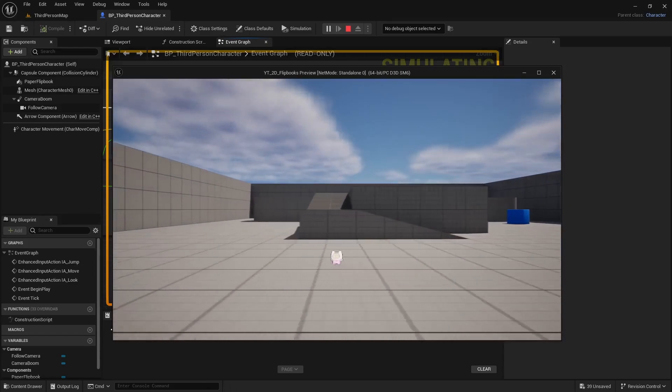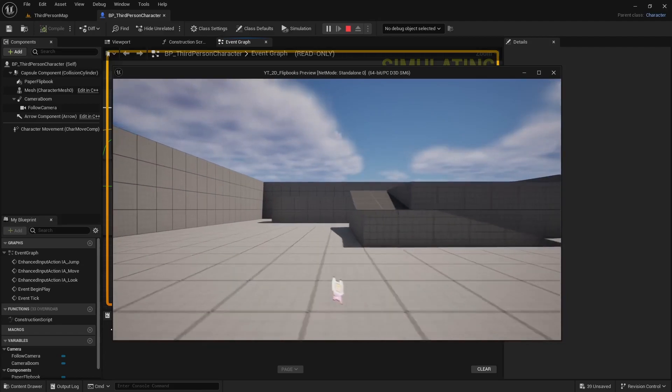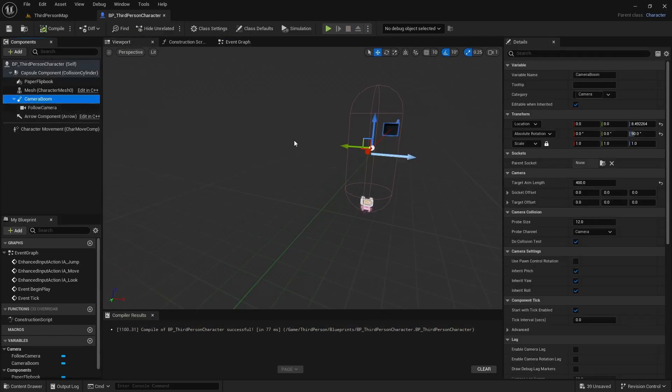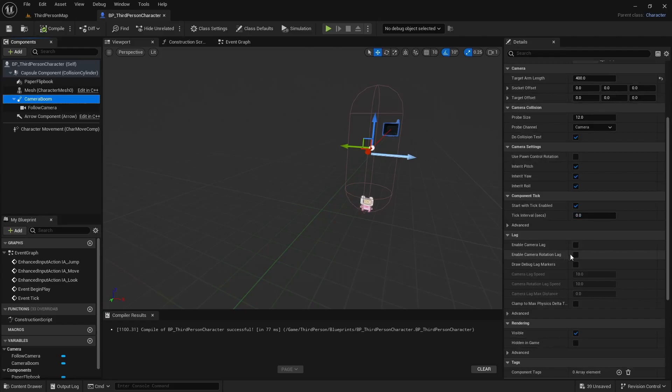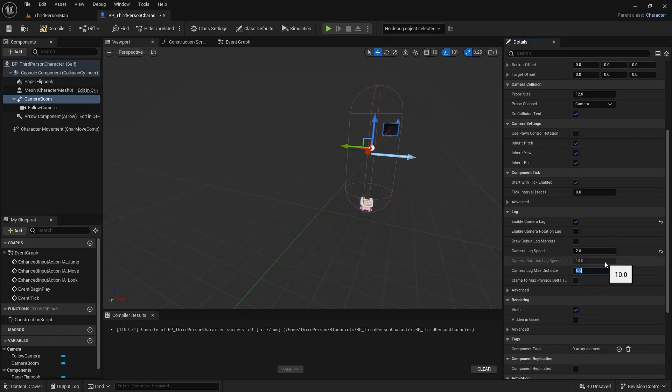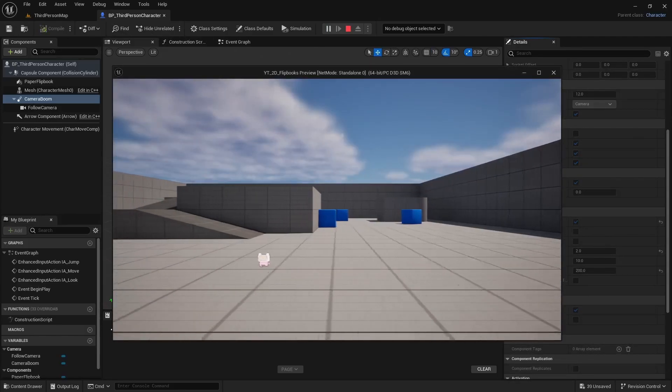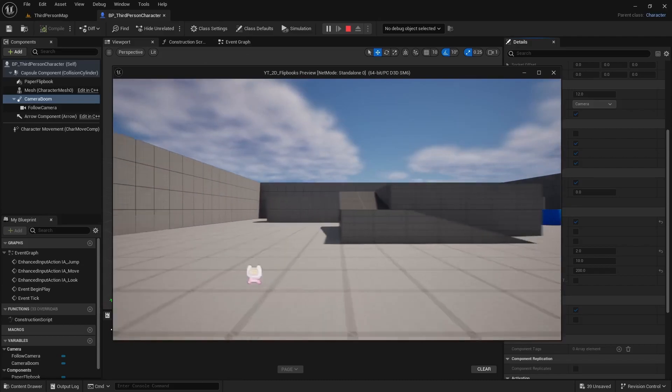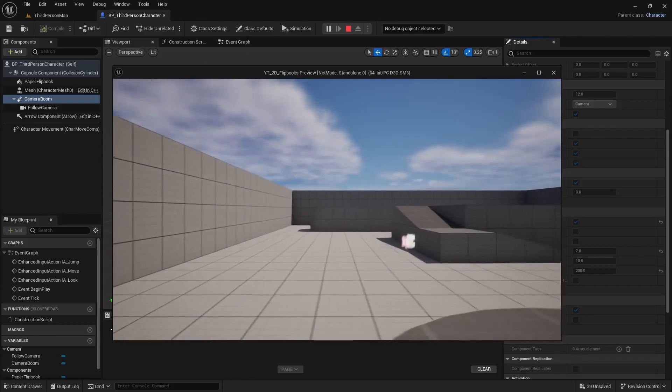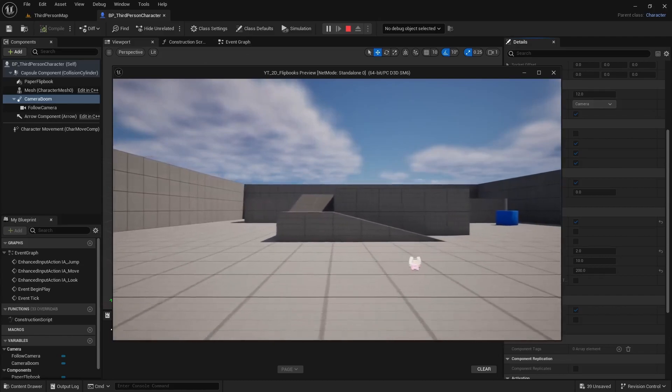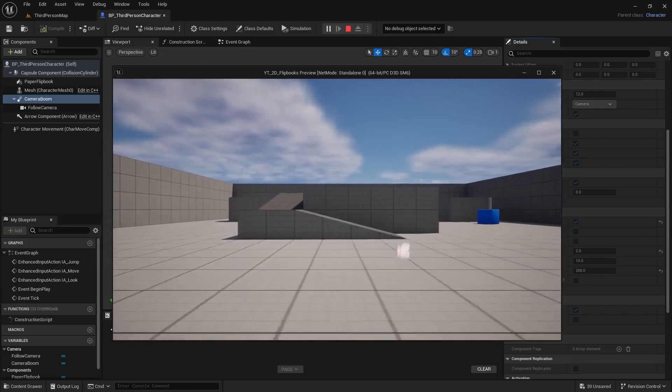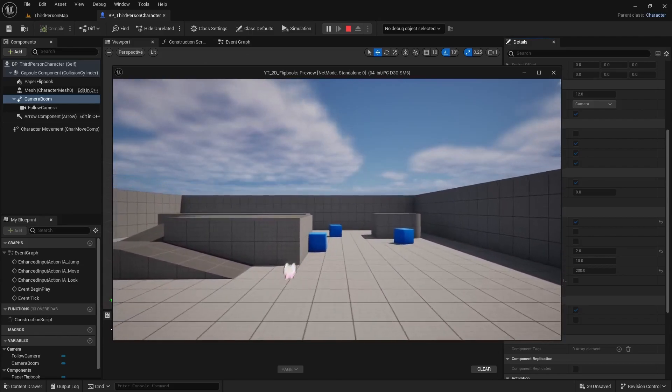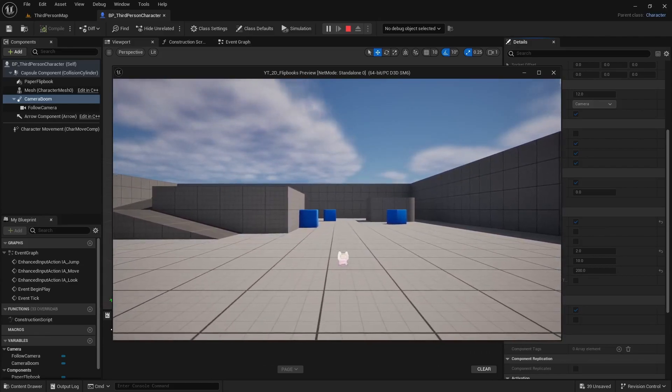I don't really like the way the camera is acting, especially when it comes to collision. So maybe we can go in the viewport, we'll select the camera boom. And let's enable some camera lag. So maybe we'll do 2. Max distance we'll do maybe 200 because this is a very small player. So now you've got a little bit more of a catch up I guess. Yeah I think that looks alright. And play with the values however you're going for your prototype or your game.